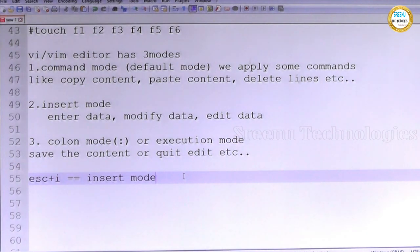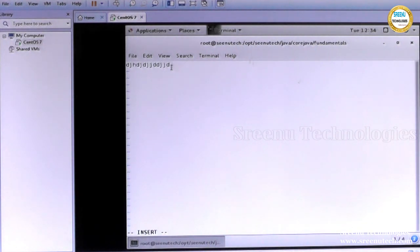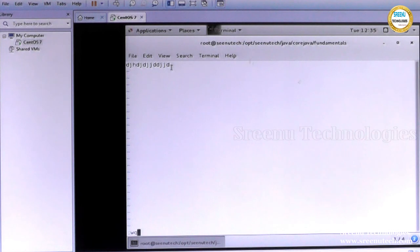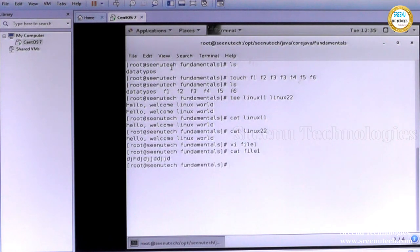So Escape + I to enter content. To save this file, come out from insert mode to colon mode: press Escape, then Shift+Colon, then W Q. W stands for save, Q stands for quit, and exclamation mark is for confirmation. To see the content we use: cat file1. See — this is the content.